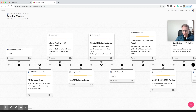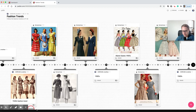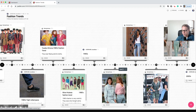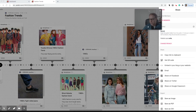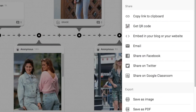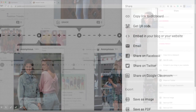Here's the completed fashion trends Padlet my students worked on. Some chose the 1940s, 1950s, 1960s, 70s, 80s, and so on. To share your Padlet with students, there's a share button at the top. Rather than adding members — since they could potentially delete it — I copy the link to clipboard and post it into my LMS. You can also embed it into your LMS, email it to students, or share it on Google Classroom. Just post that link and you're ready to go.